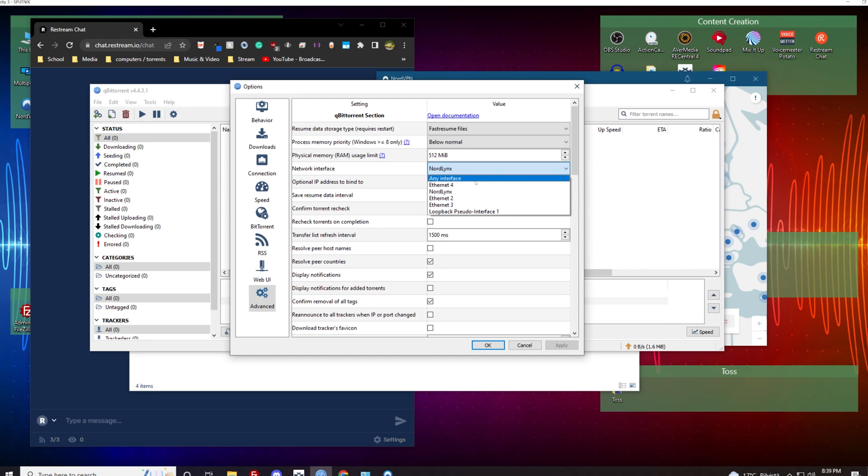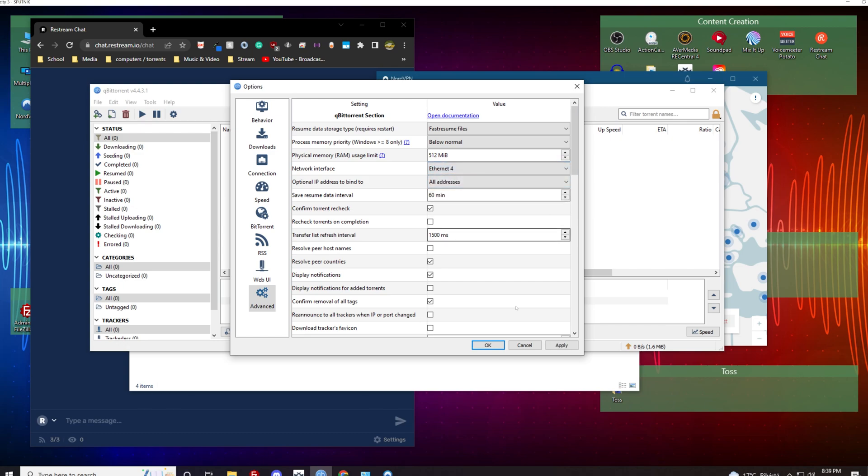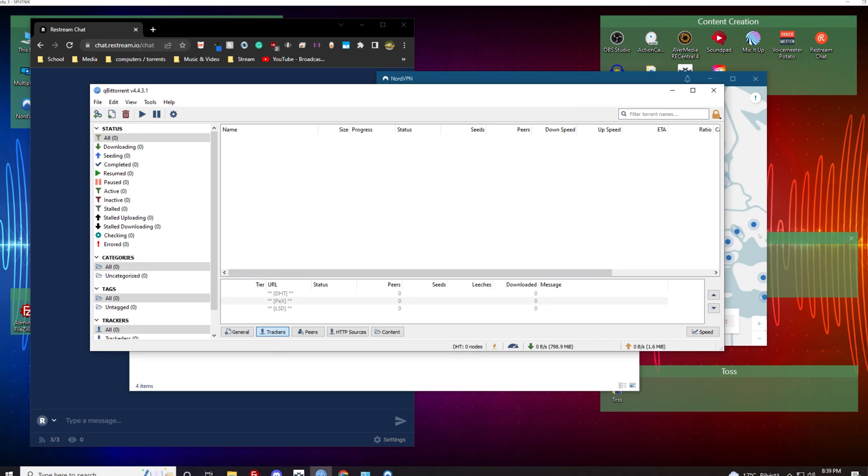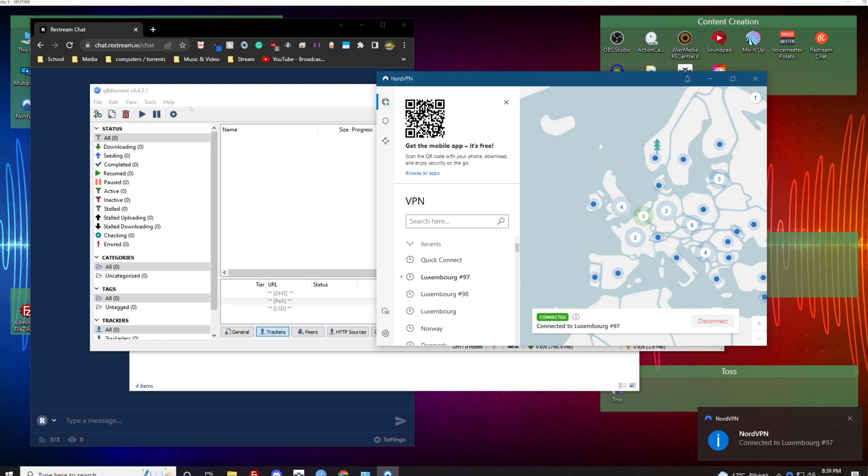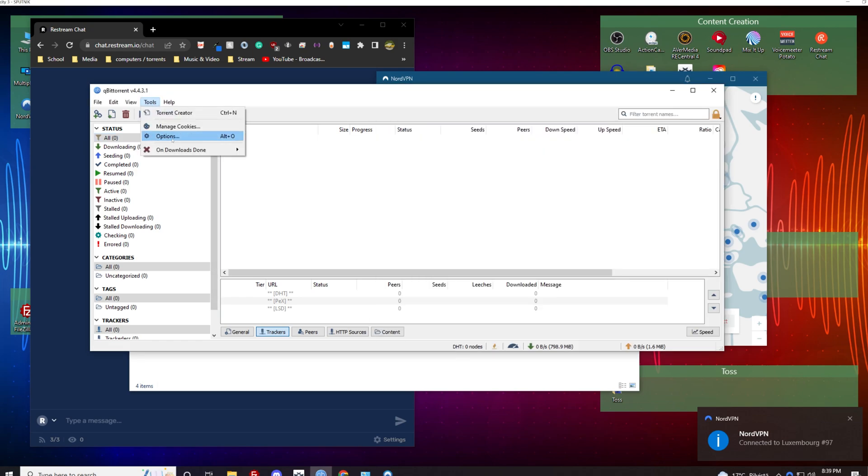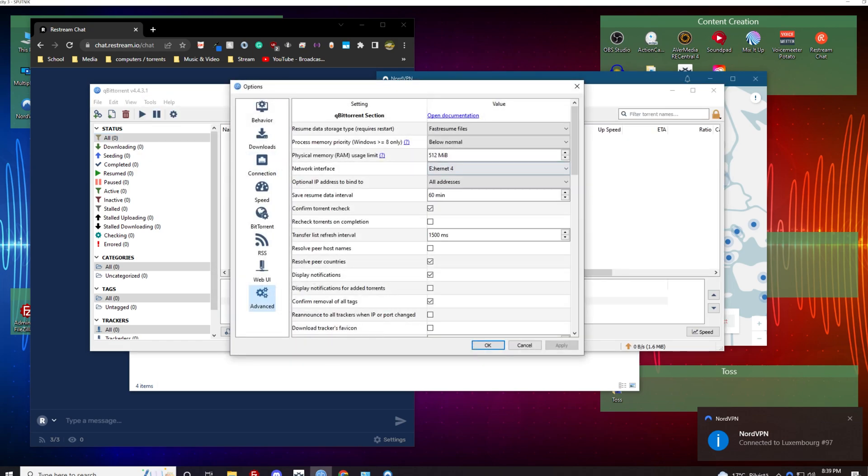So let's do Ethernet 4 for whatever reason. Let's come in here and for no particular reason let's do Luxembourg. Okay, so it connected and then we come back into here.